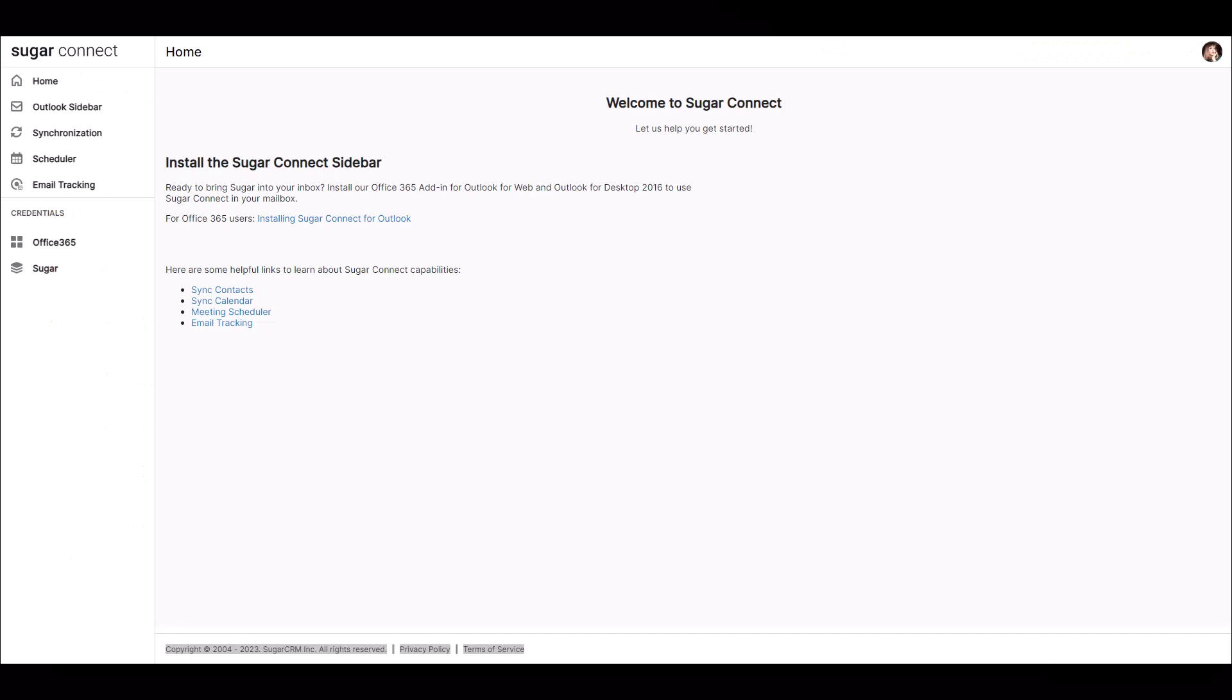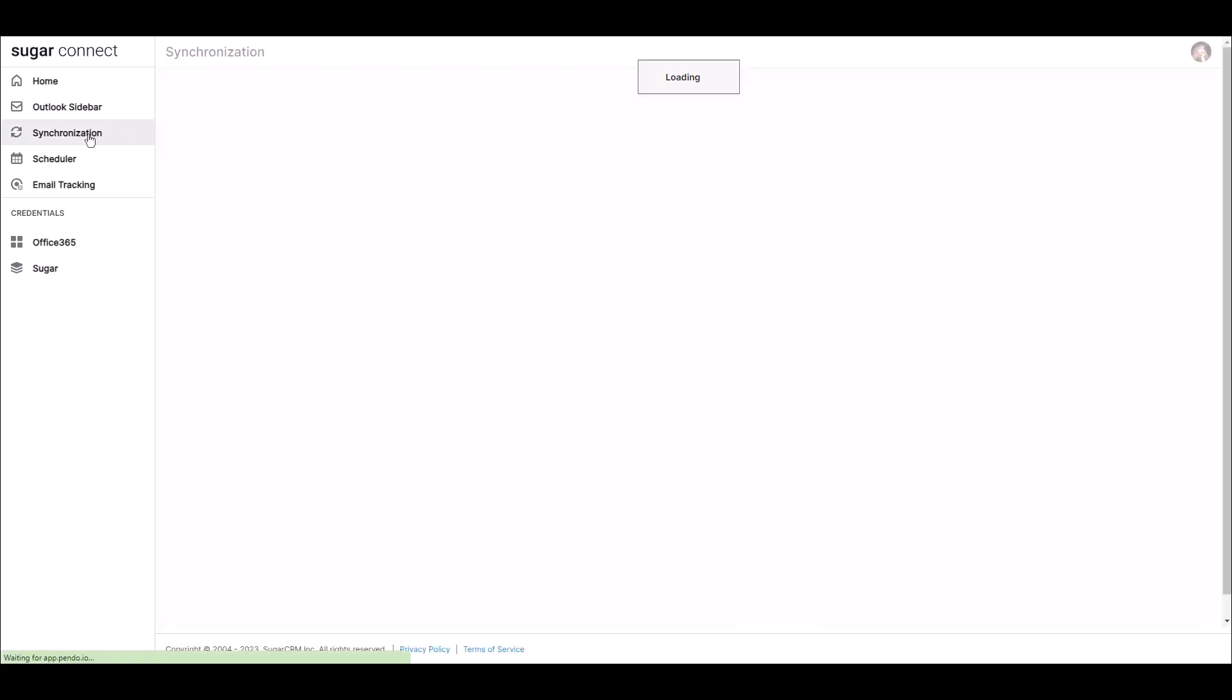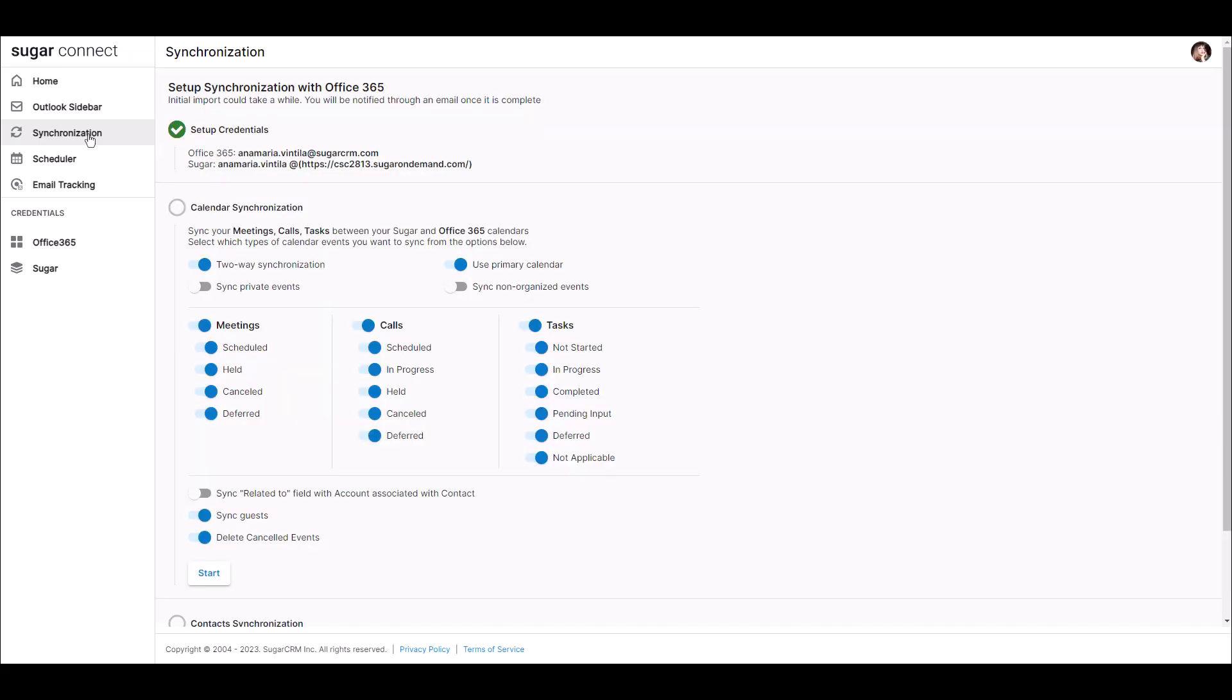Now that we've reviewed the rules, let's go ahead and set up our Calendar Sync. The first step is to navigate to the SugarConnect Portal. Click on the Synchronization option. Once on that screen, click Configure. You'll enter your Sugar credentials, including your Sugar server URL, as well as your username and password.